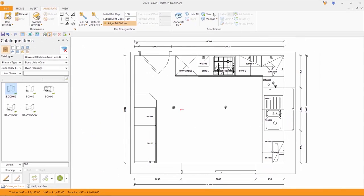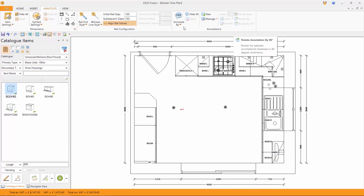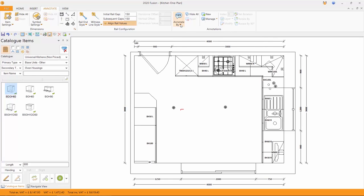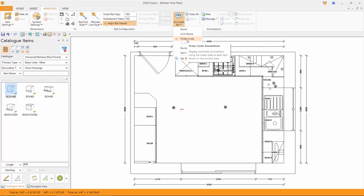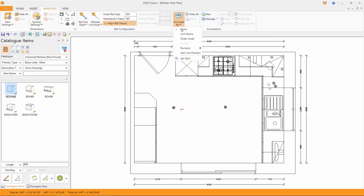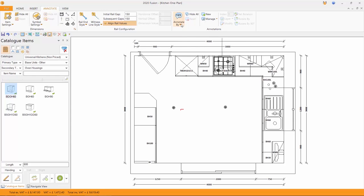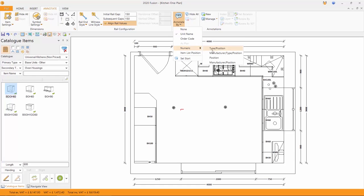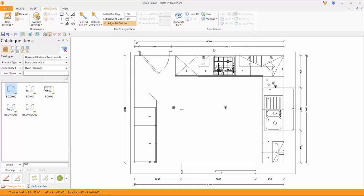Again, over on the right hand side, annotations. Annotations are where we said by default, I'd like to have the order code. Well, I can actually come in here and choose none, or to have the unit name, or to come in here and choose numerically by type and position. So each one of those have been replaced with a number so that when we look for a legend on the printed floor plan, it would print it out if selected. So annotation.